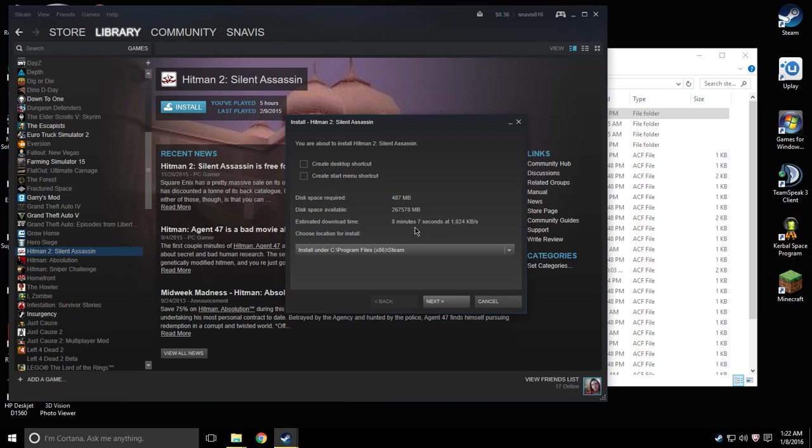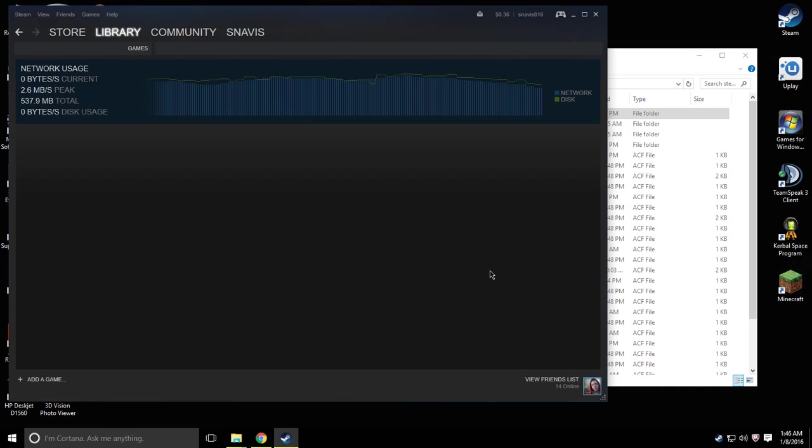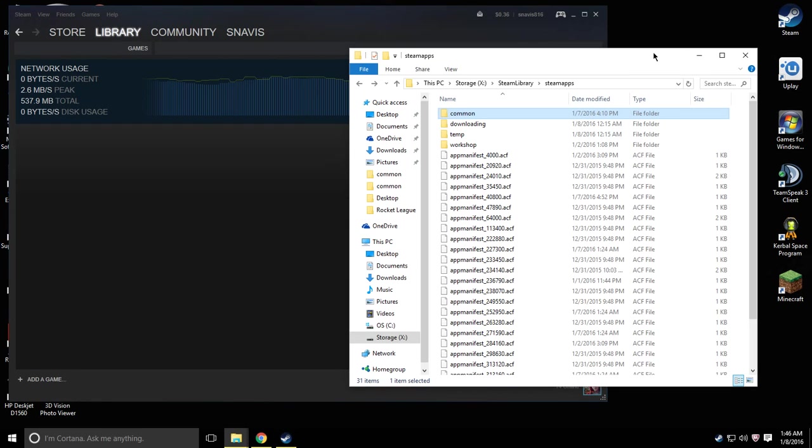Okay the download is going to take about 8 minutes so it's going to be more like 4. Alright now that we got Hitman 2 downloaded and installed into my old hard drive, we're ready to transfer it over to my new hard drive.